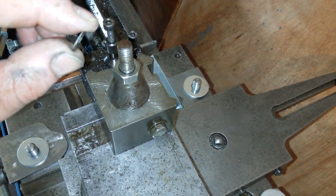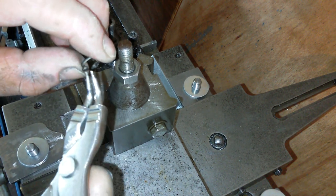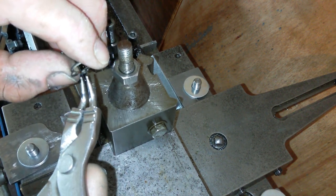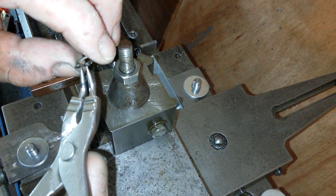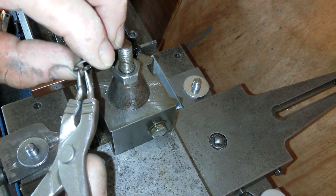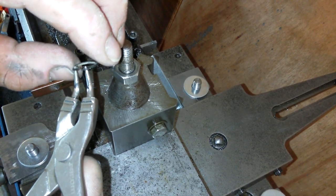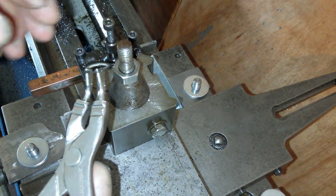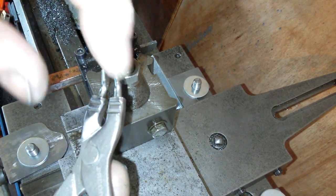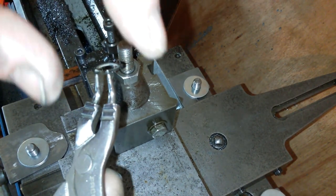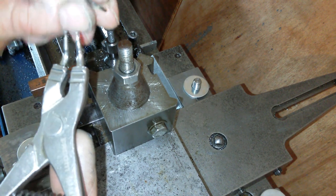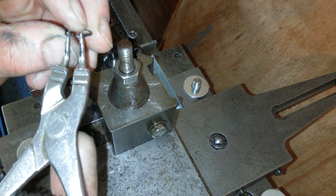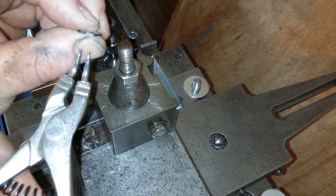And what that does is, when you put your circlip pliers into it, I can do this on camera. When you put your circlip pliers into it, if you put them in this way, the chamfer is forcing the clip onto your pliers. Now if you put it on the other way, it's forcing it off the pliers.